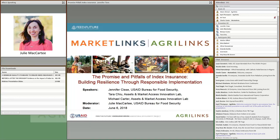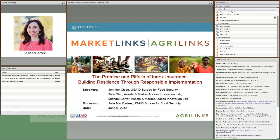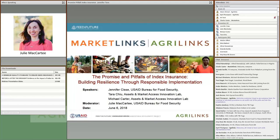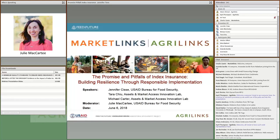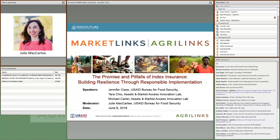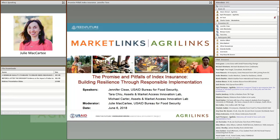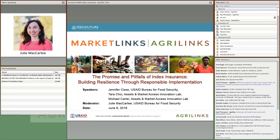We have a couple of other recommended resources in the file downloads box. We are recording this webinar and will email you the recording, the transcript, and any additional resources in about a week or a little more. I'm going to go ahead and introduce our speakers and then we can get started with our content today.